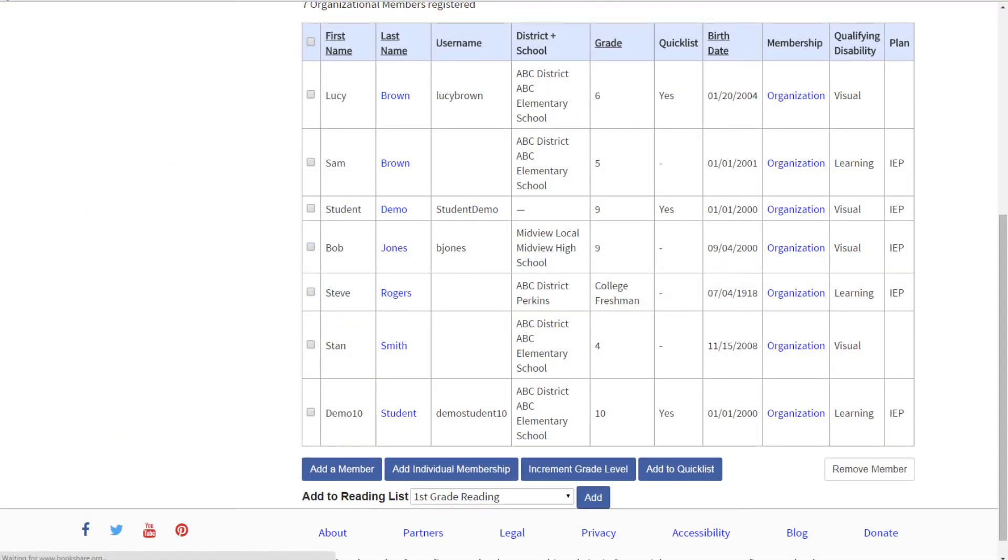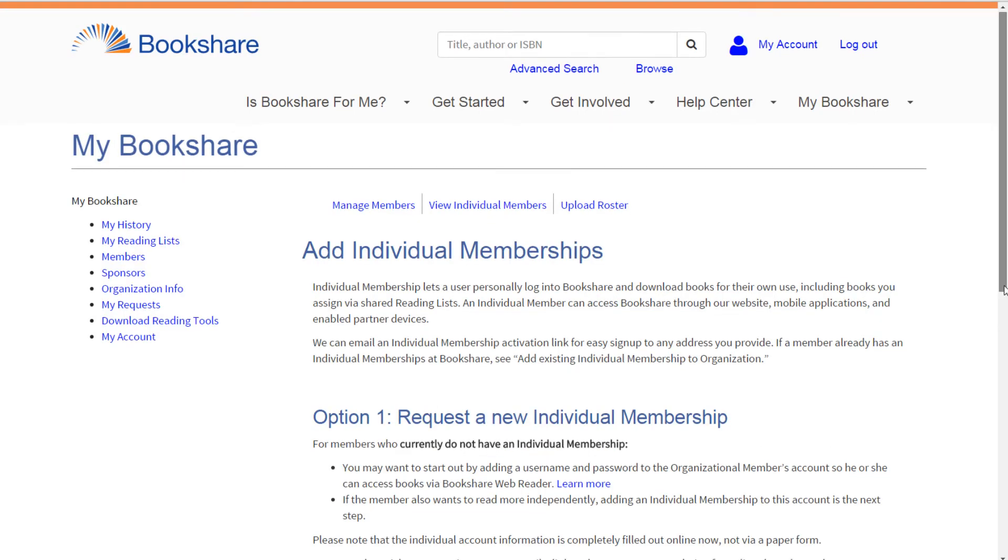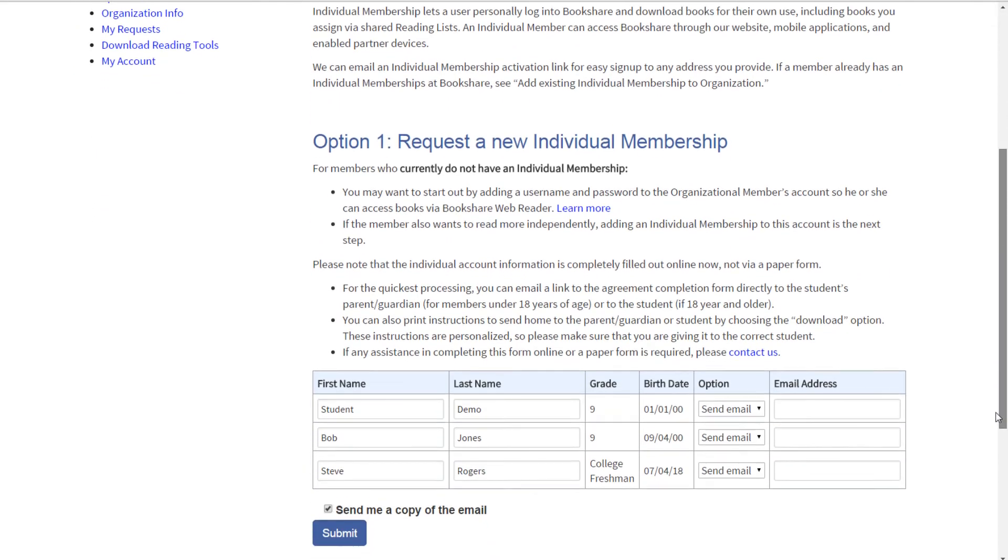Note that you can initiate individual memberships for several members all at once. Simply check the boxes next to their names, select the Add Individual Membership button below your roster, and follow the steps mentioned previously.